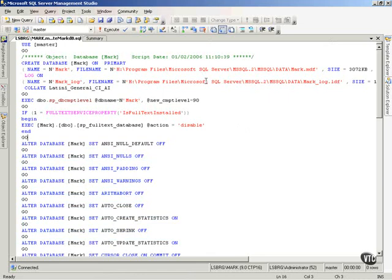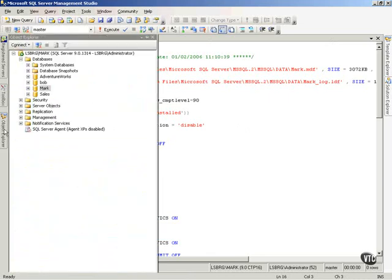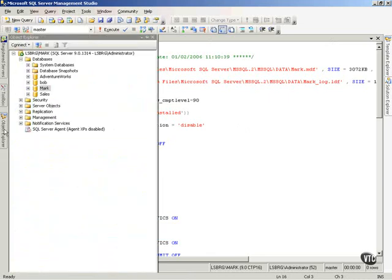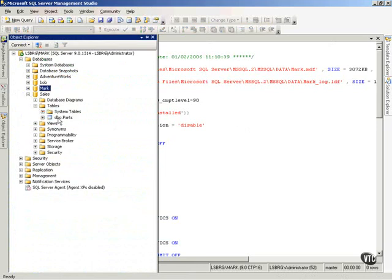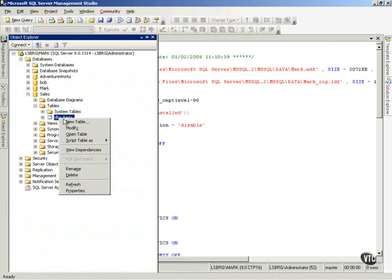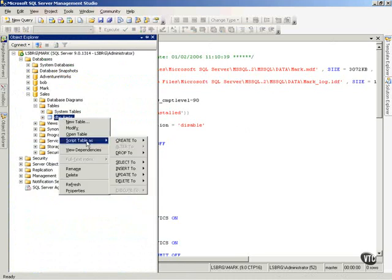Now, there's another thing that I can do with these. Let me show you. I want to bring back my Object Explorer, so I'll mouse over this. What if I go into Sales and I go into the tables? Remember the parts table that I created. I can right-click the parts table and script this table.